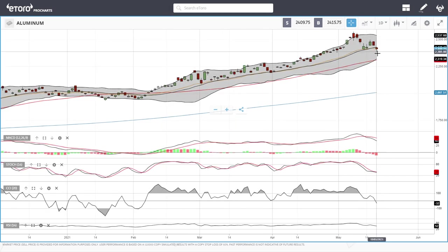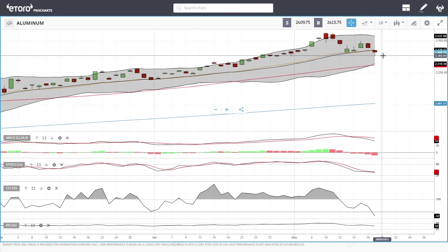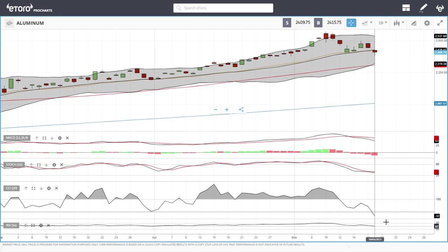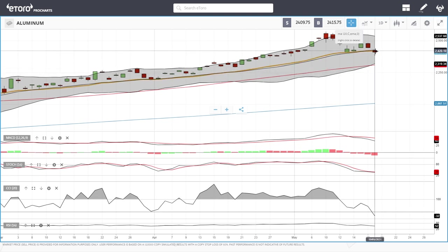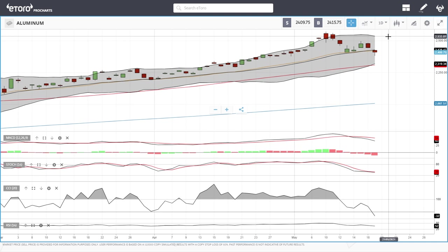Aluminium did break the 20 exponential and dropped all the way down to 2383. Technical indicators are favoring the downside so we could see even more downward momentum towards the 50 moving average at 2308. A break below here opens the door to 2250. Rallies will mostly find massive resistance up at 2533.